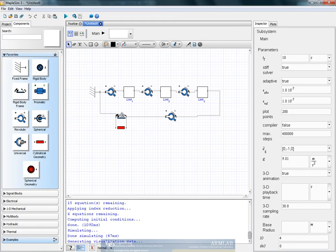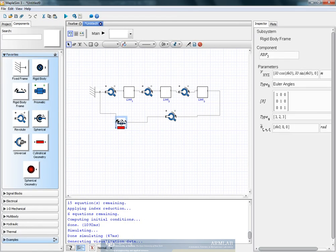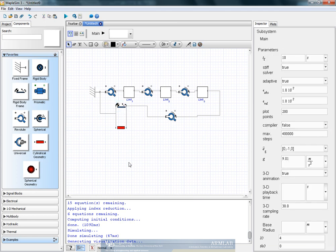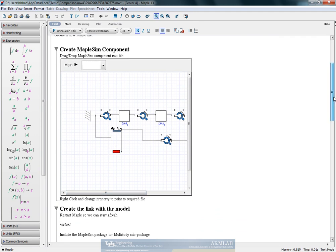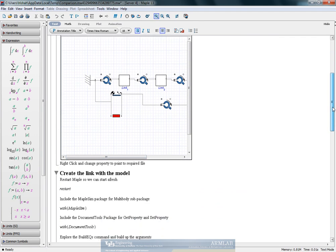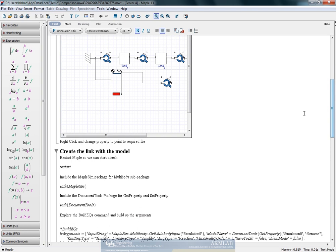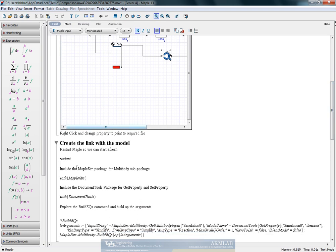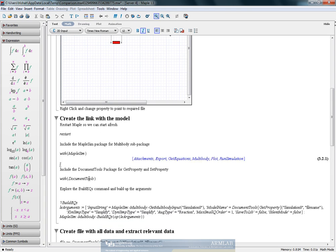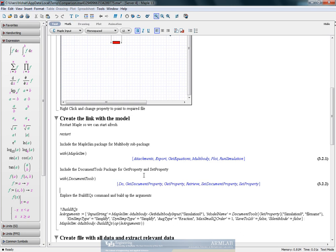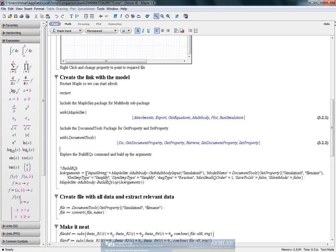So for example, if I were to now take this reference frame and change its position, it would be reflected in the MapleSim component in the Maple file also. So now we restart Maple, save with MapleSim so that all the MapleSim commands are accessible, similarly with the document tools package.